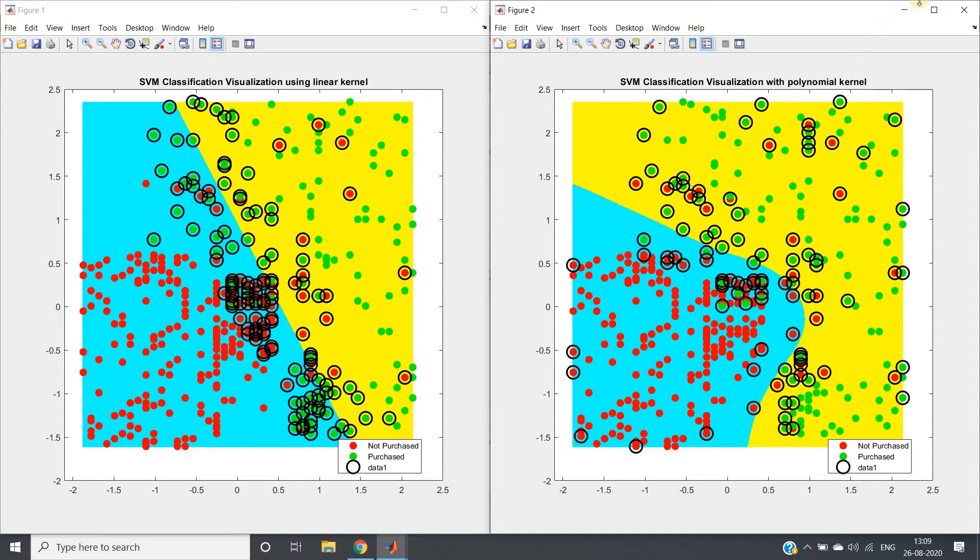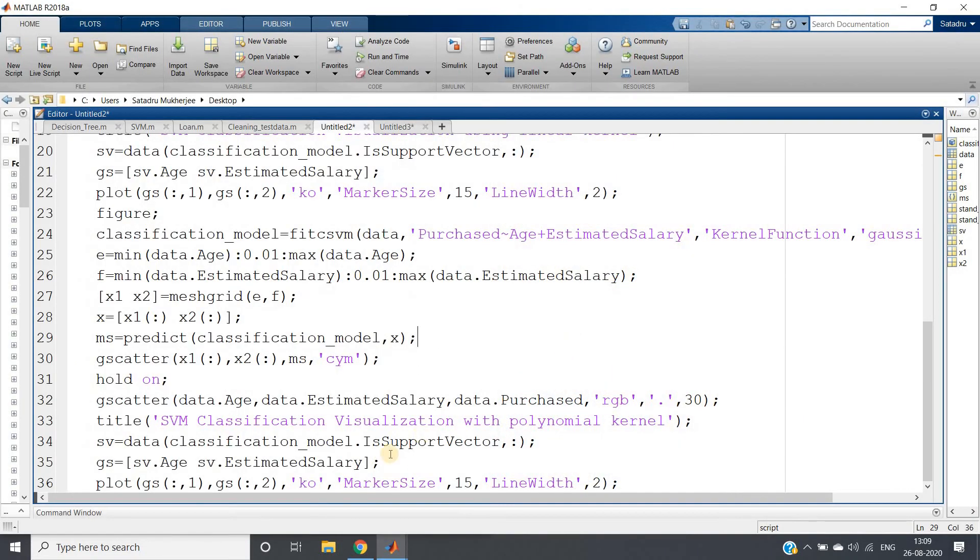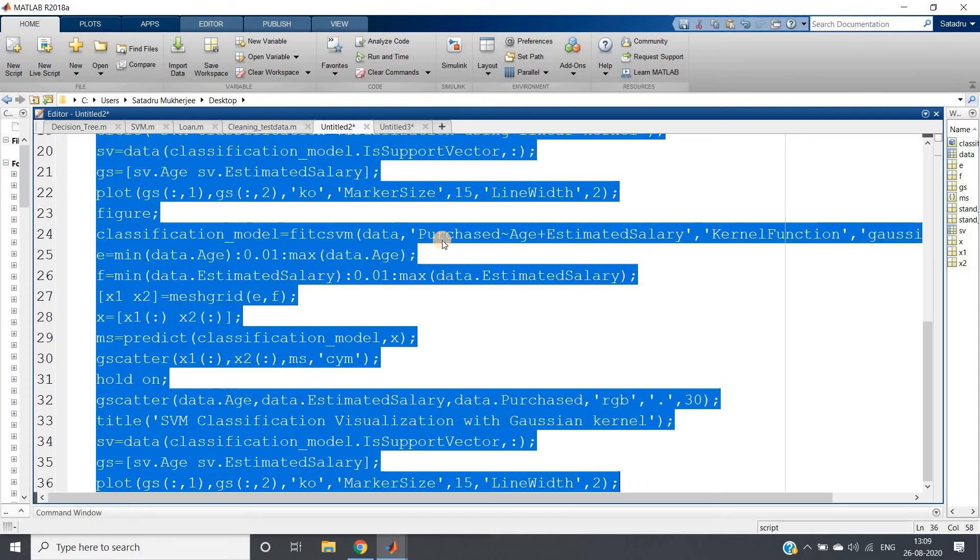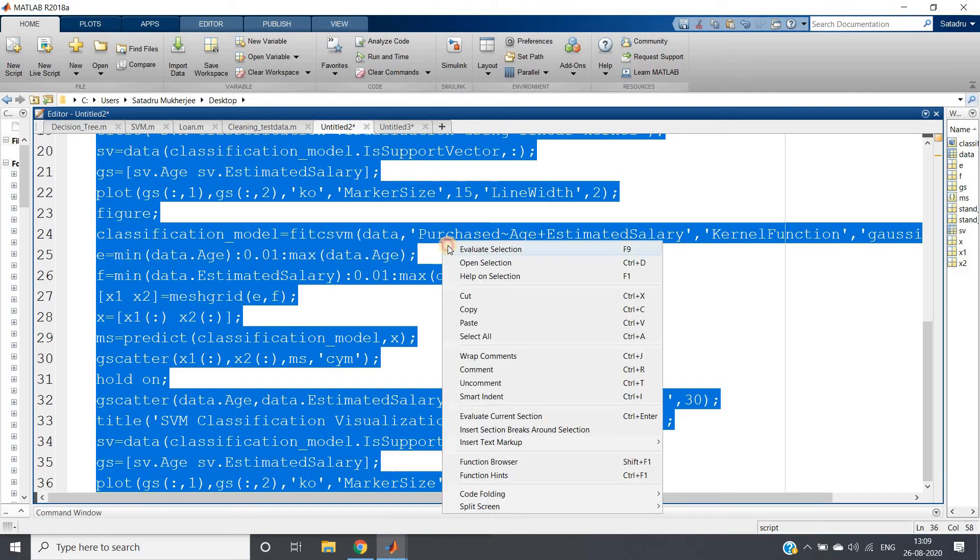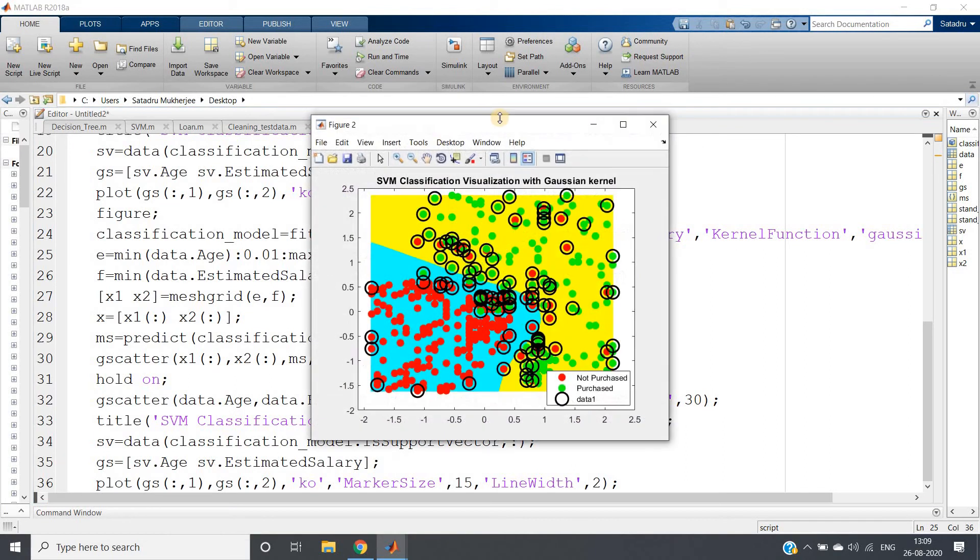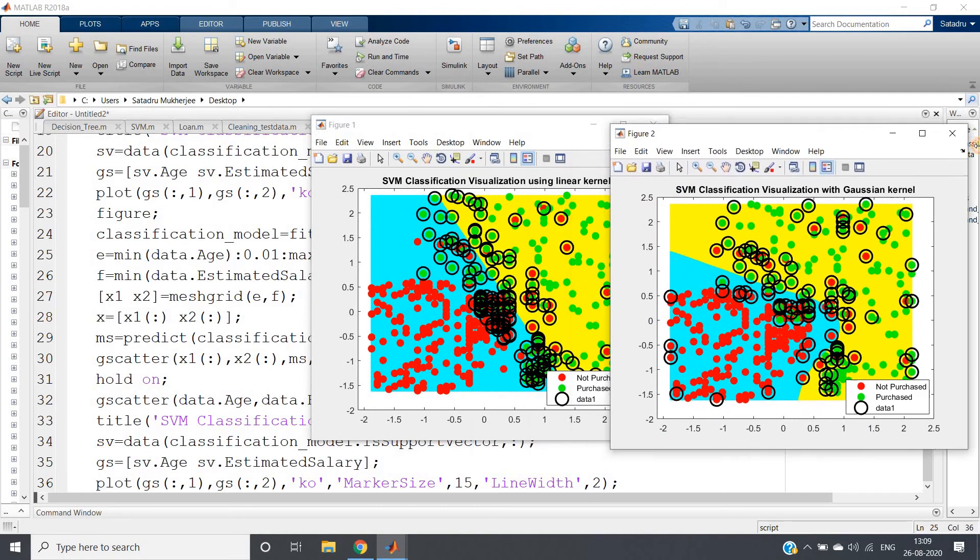this will be Gaussian kernel. Let me just connect here. Control-A and evaluate selection - I'll be getting two figure windows where our decision surfaces will be beautifully shown.